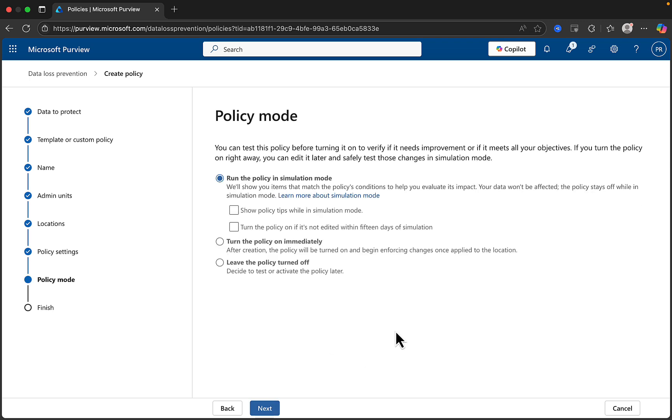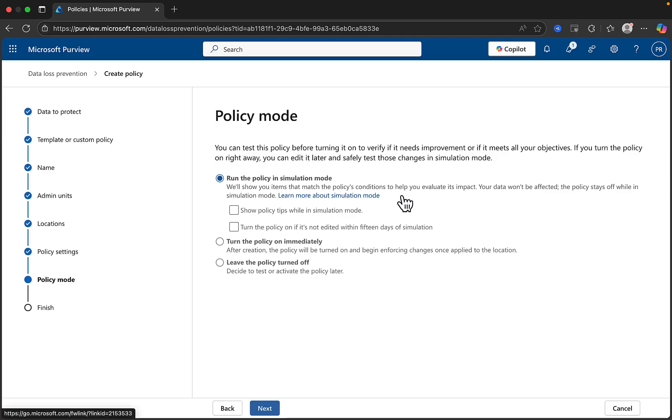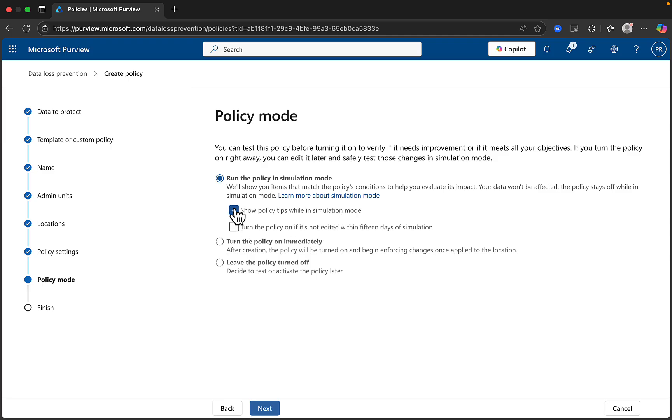Next, we choose the policy mode. And it's extremely desirable to test any DLP policy before turning it on to verify if it needs improvement or if it meets all of your objectives. If you turn the policy on right away, you can edit it later and safely test those changes in simulation mode. So simulation mode is the first option. And what this is going to do is show you the items that match the policy's conditions to help you evaluate its impact. Your data won't be affected. The policy stays off while in simulation mode. You can also choose to show policy tips to users while in simulation mode.